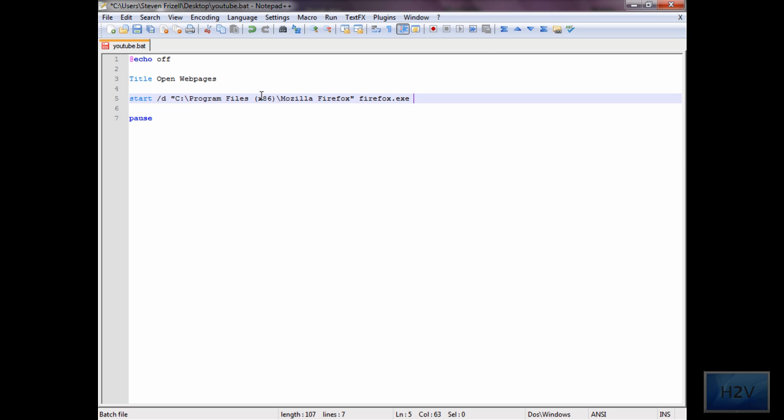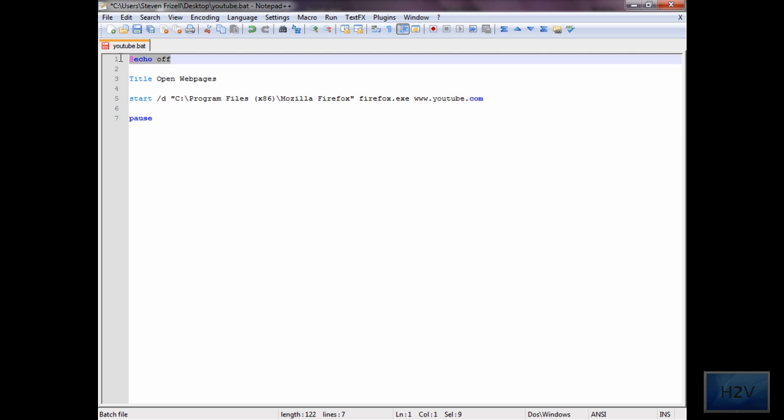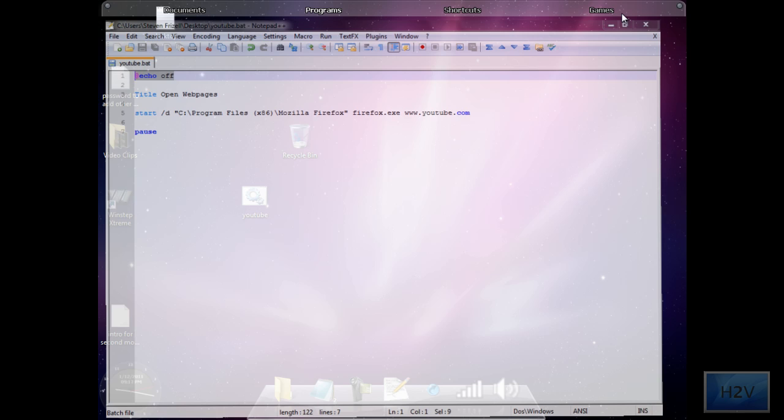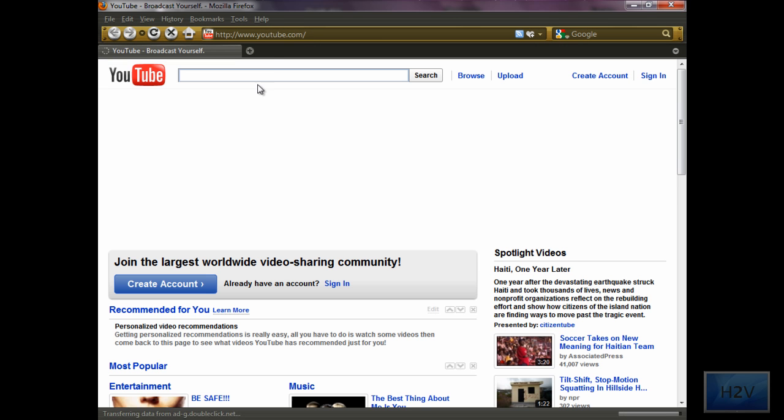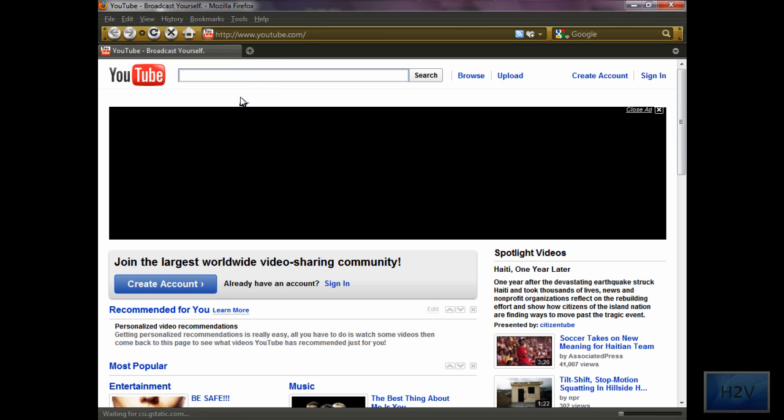Now you will do a space, and on the same line, type in the link. Once done, make sure you add the pause, make sure you have echo off at the top, save, and then run it. You can see it opened up YouTube.